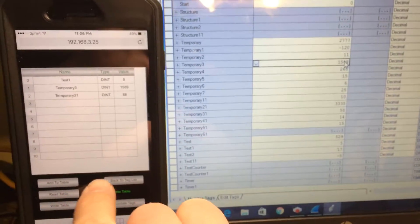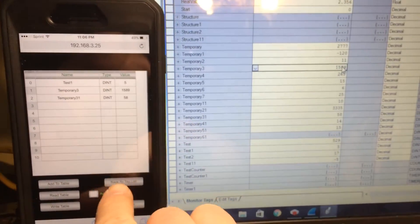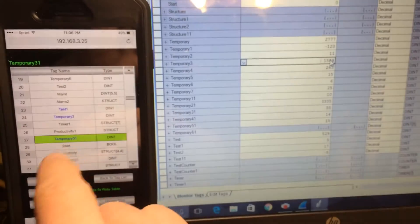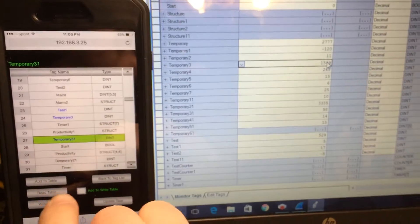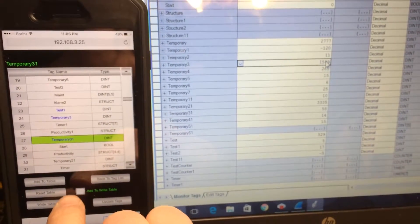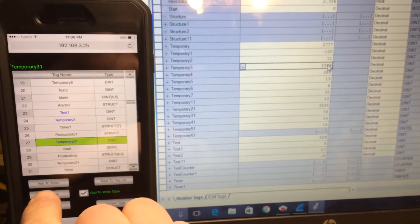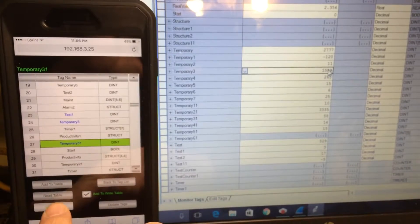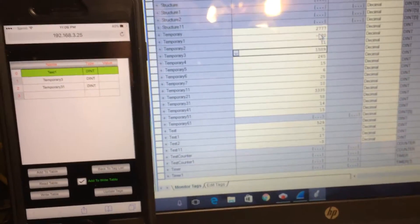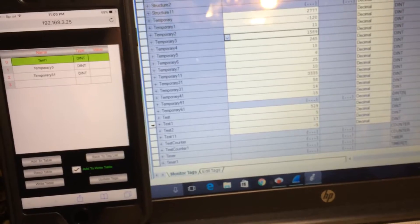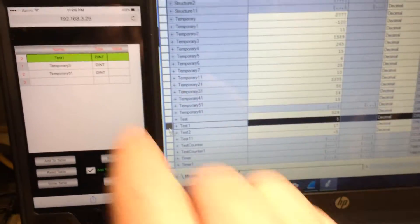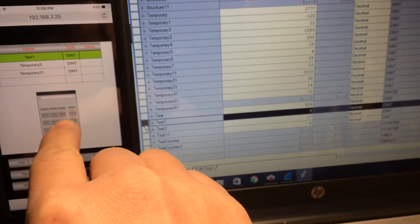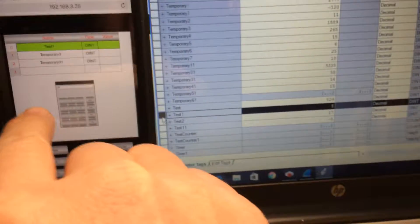We can also create a table to write. Just for example, we want to use the same tags. Edit the write table — here you go — go to the write table. Find 'test1': test1 is currently 5. What do we want it to be? Let's change it to 56. The window is small but it can be resized.